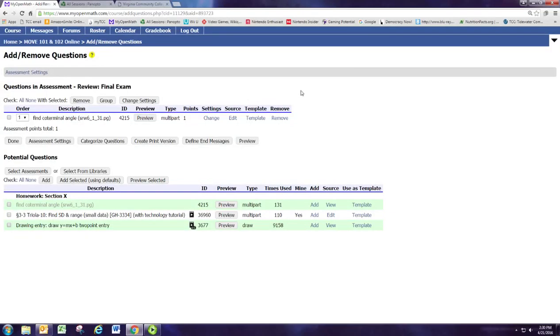So this is the tutorial video for part three of module two. In the last part we added a problem that we had already used in the homework assignment to this review for the final exam.